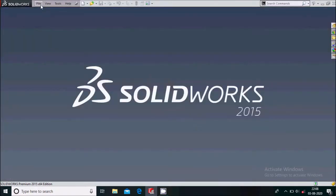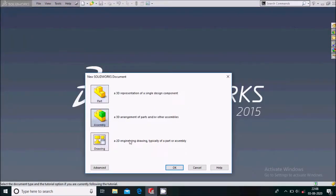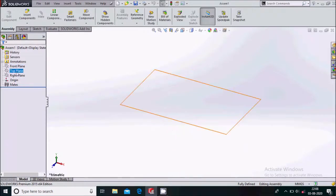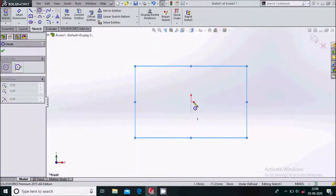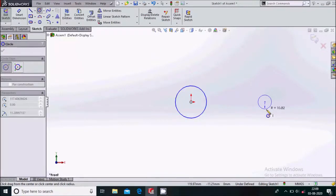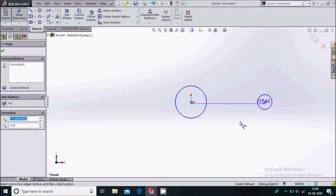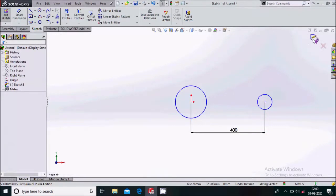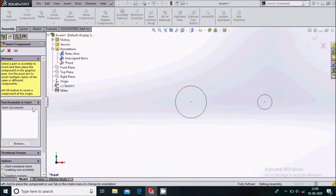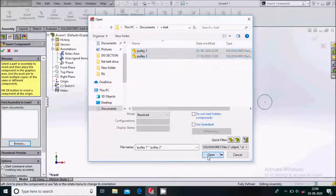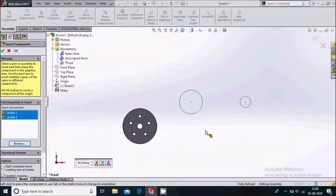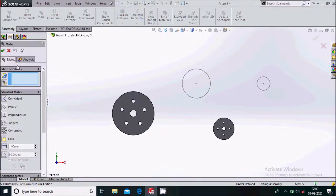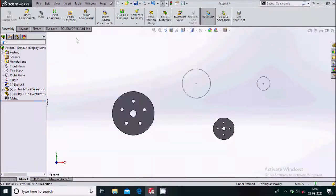Now we will move on to the assembly. Go to File, New Assembly, and click OK. So we will be in the assembly work environment. Select the front plane and sketch on it. We will draw two circles on this front plane and define the dimension between them to be 400mm. Simply exit the sketch. Then go to Insert Component, Browse, and select to open the components one by one.